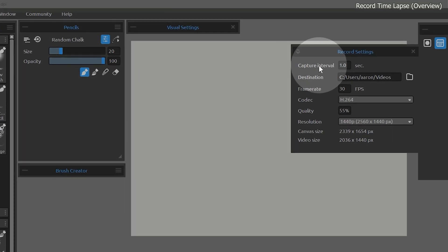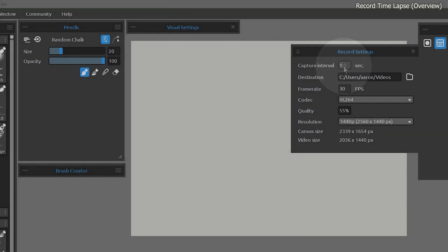Capture interval will control the speed. A smaller value will record more frames or more brush strokes, making the video longer and more detailed. A larger value will record fewer frames, making the video shorter, but may miss some steps.